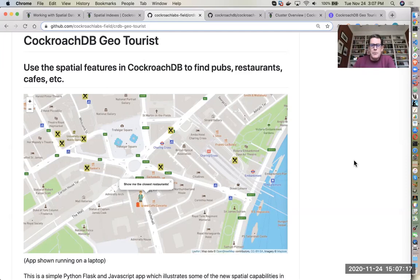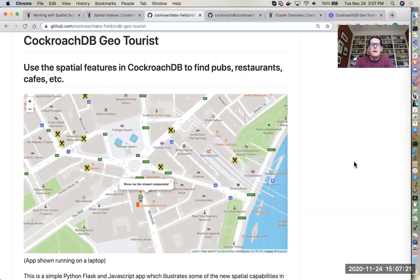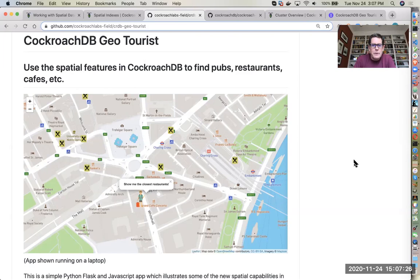Hi, my name is Mike Goddard. I'm a solution engineer at Cockroach Labs and I am going to show you quickly a little demo using our new geospatial capabilities that we released in version 20.2.